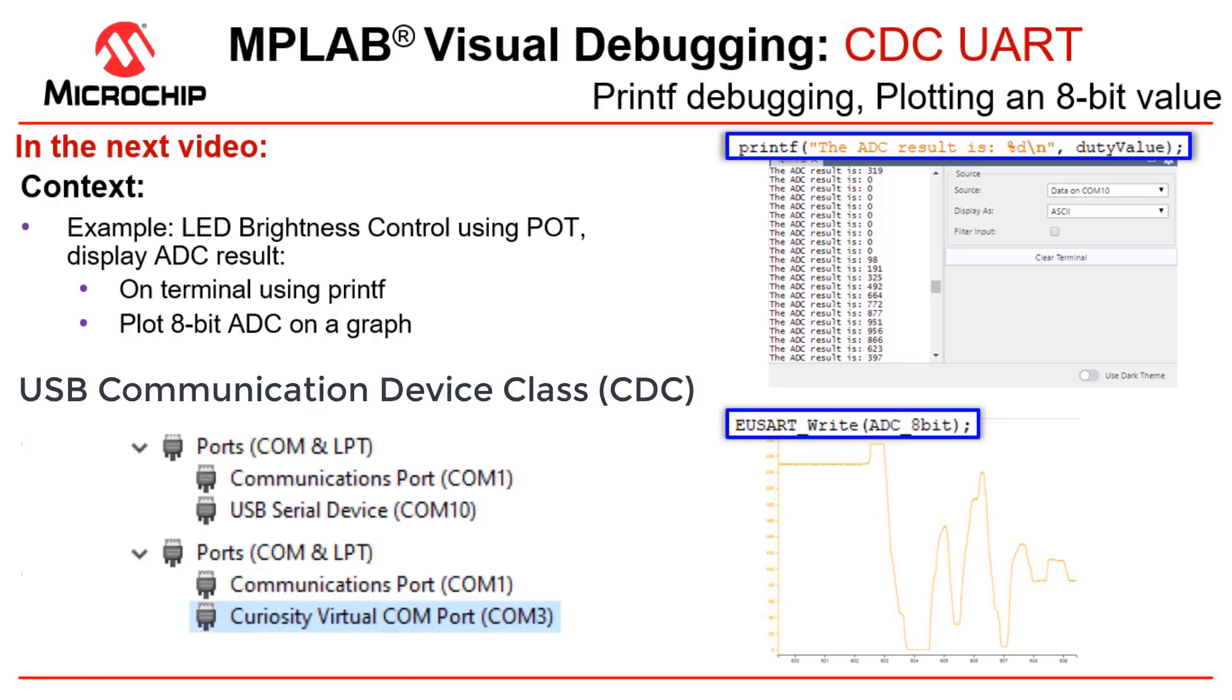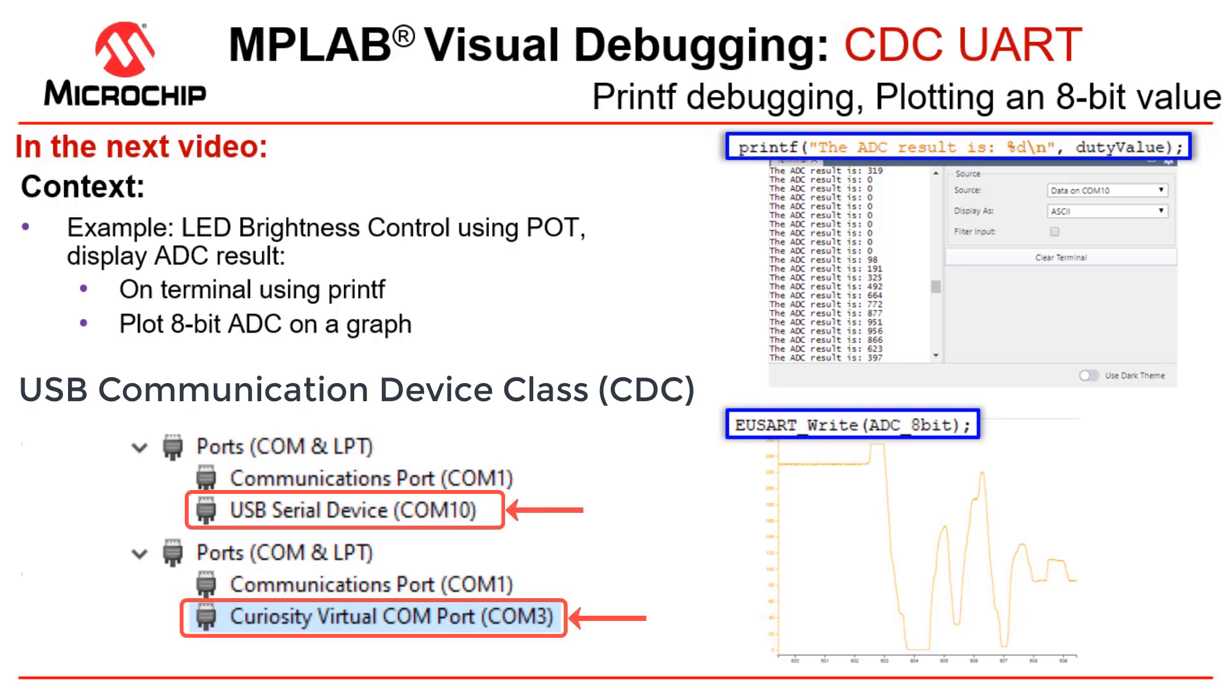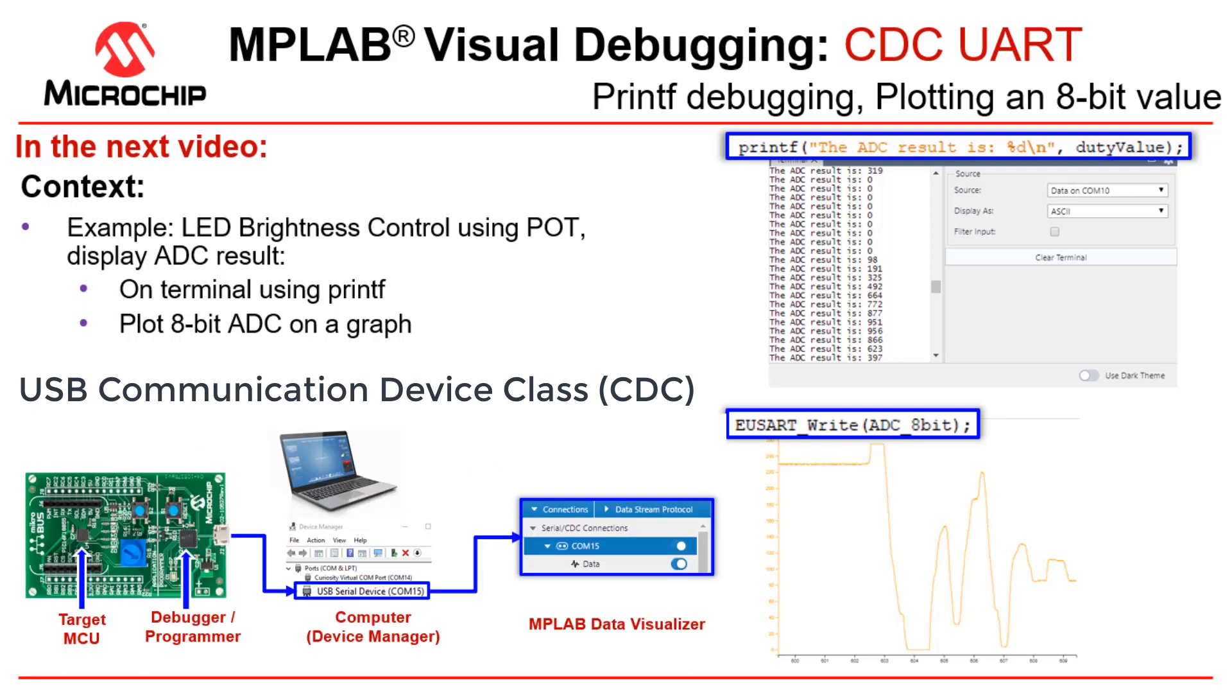If your kit has a CDC UART, you'll be able to do terminal or printf debugging as well as graphing 8-bit values. We're going to look at that here.